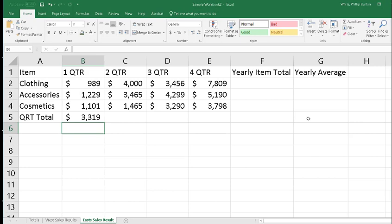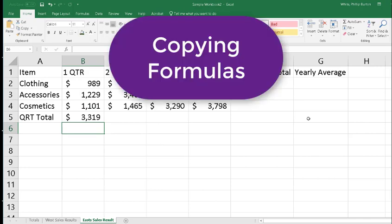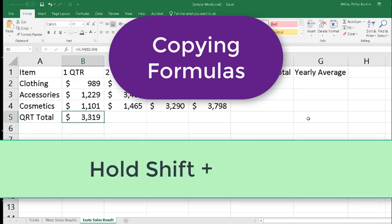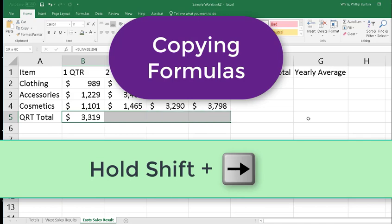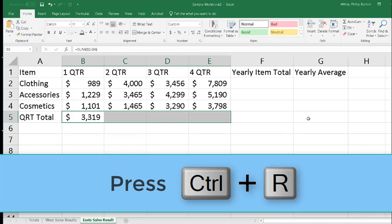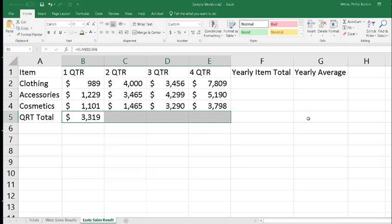Now I have the results for the first quarter. If I go up to the same cell B5 and hold down the Shift key and press Right Arrow, and then press Ctrl+R, it adds the formula to those columns for the quarters total.